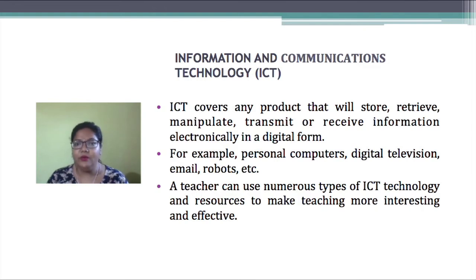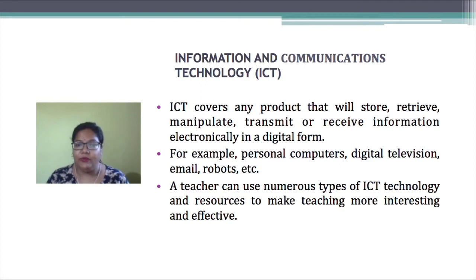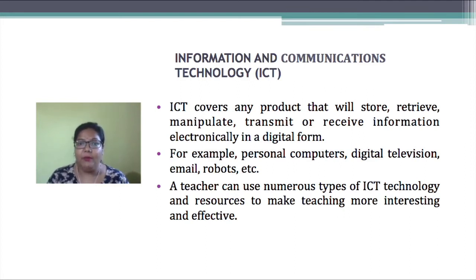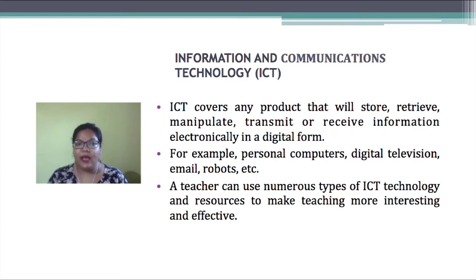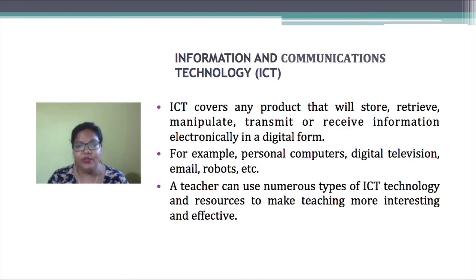The device can be used to store or retrieve information, and information can be electronically sent and received. For example, our computer, our television, email, and robots — we can use these in the ICT category.